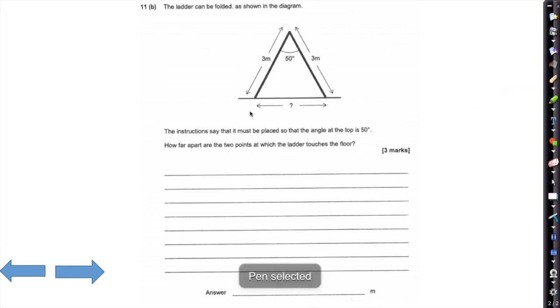Question 11b: we've got a ladder which can be folded as shown in the diagram — a 6 m ladder folded in the middle, so 3 m each side. We're also told the angle at the top is 50 degrees. How far apart are the two points where they touch the floor?